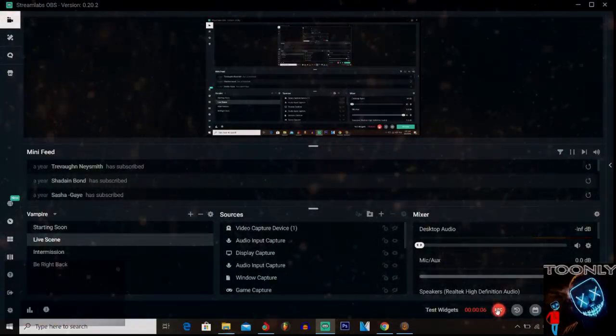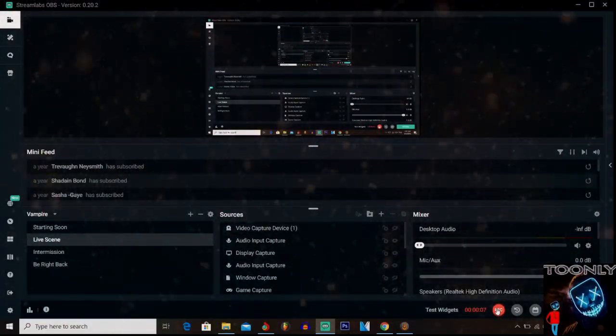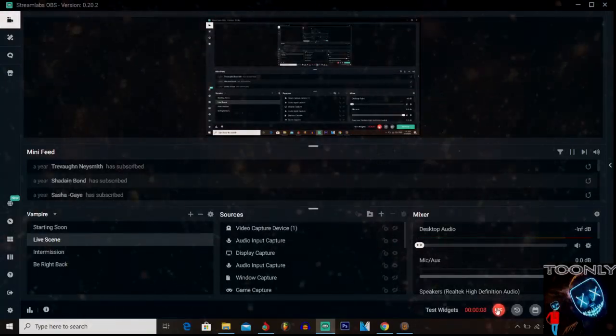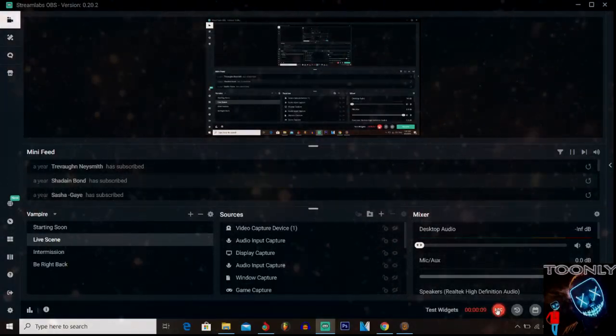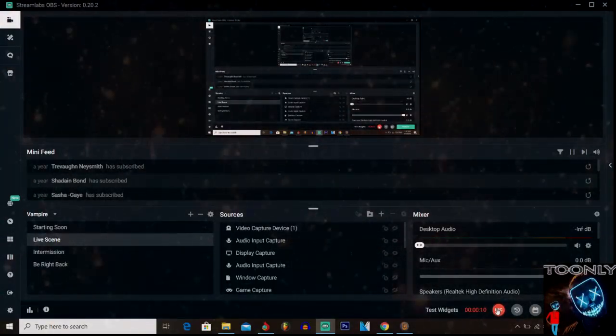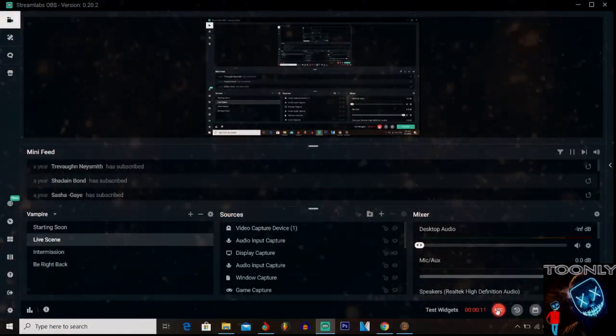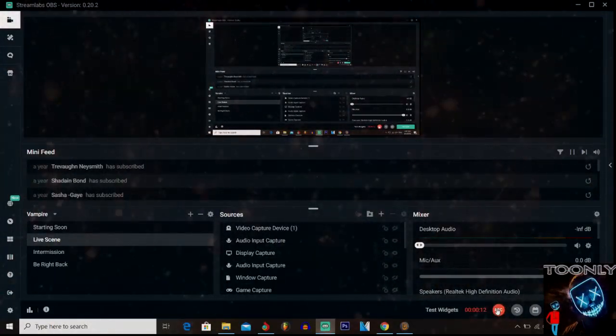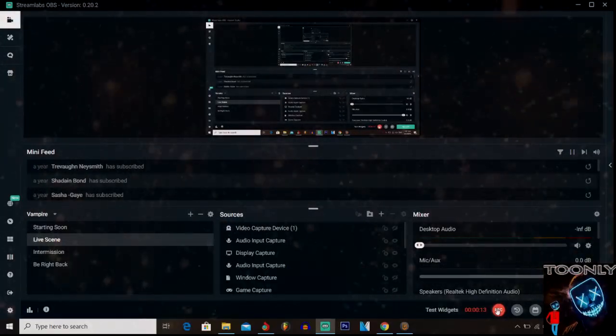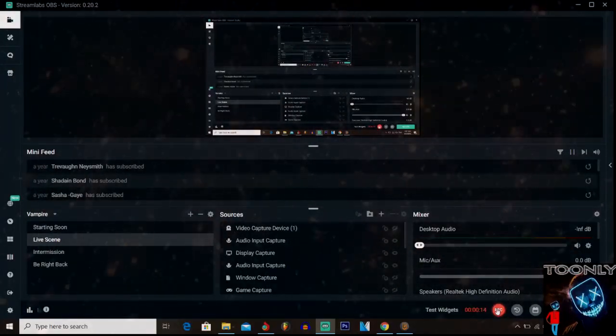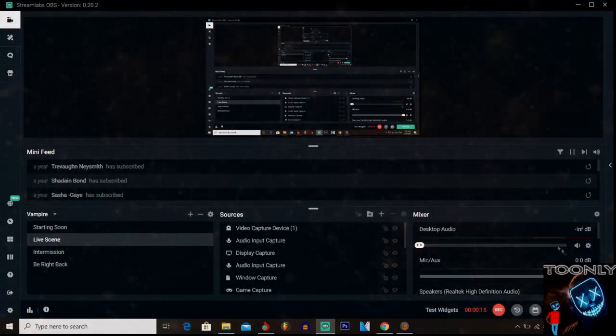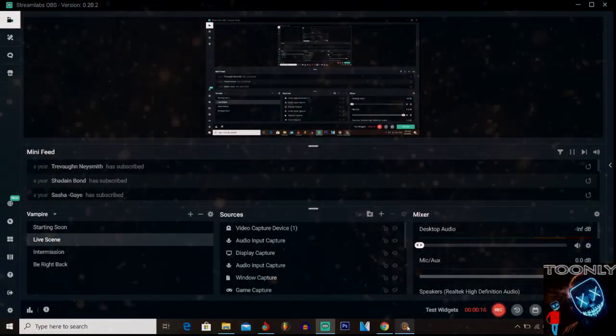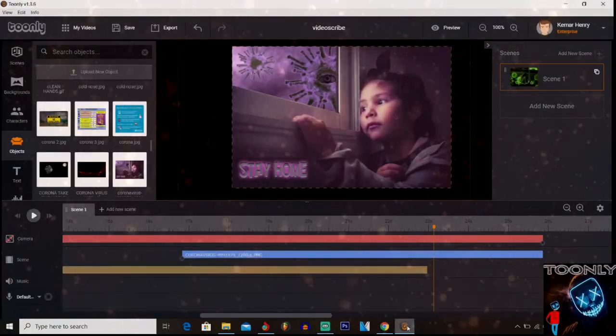Hey what is up guys, this is Toon Lee Infographics coming to you again for another video. So what we're gonna do today is we're gonna add characters to the tool. I'm gonna show you how to add characters.